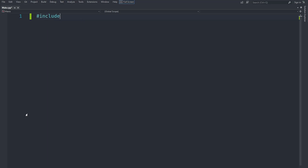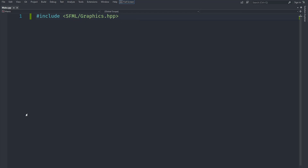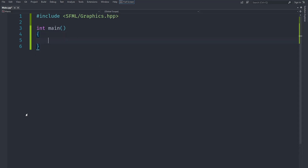First, we'll include the SFML header: SFML/graphics.hpp. If you don't have SFML set up, you can download it from the website. If you have issues, watch the first episode of the first Mario series for setup. If you're still a beginner, I'd recommend doing that series first, but we'll explain everything here as we go.